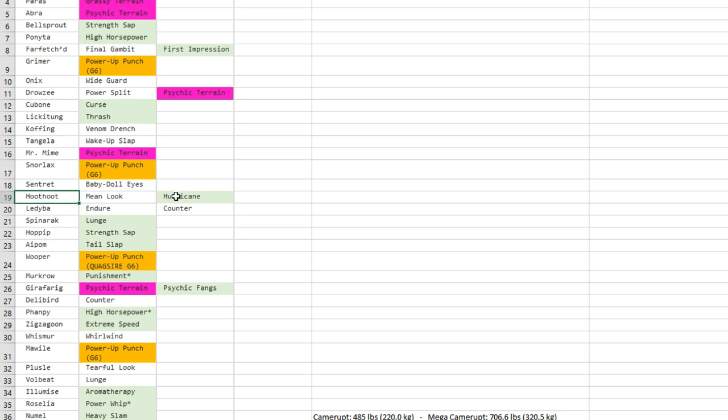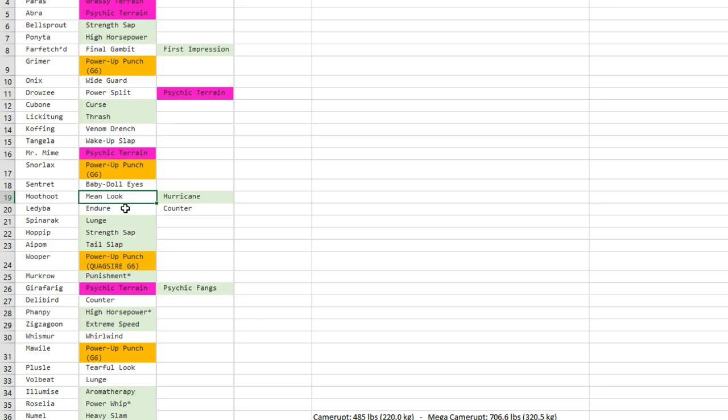Hoothoot and Noctowl get Hurricane now. It had Moonblast in previous games, now it gets Hurricane, and maybe useful for some rare in-game occasions, like let's say you find a shiny and that can use Teleport or whatever.